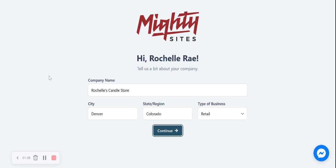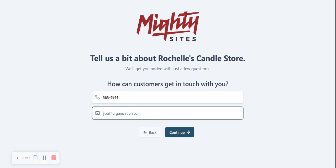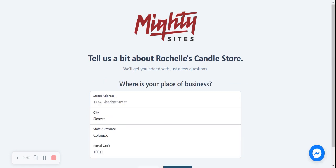I'm now going to click on continue and move on to the next section. Okay, how can our customers get in touch with us? Let's go ahead and put in our phone number and our email address. Let's click on continue. Great, where is our candle store located? Let's put in our street address and our postal code.